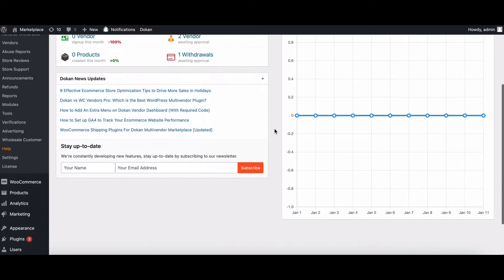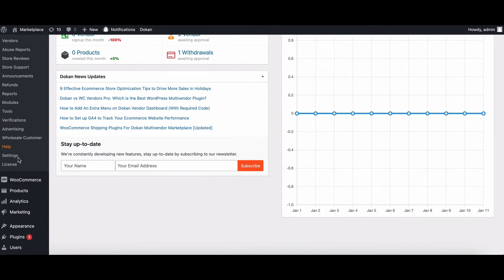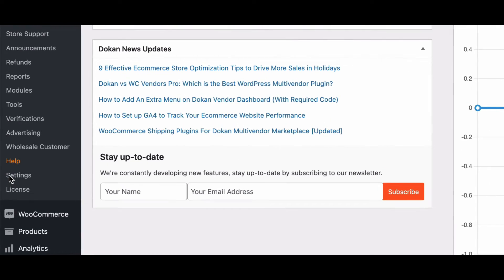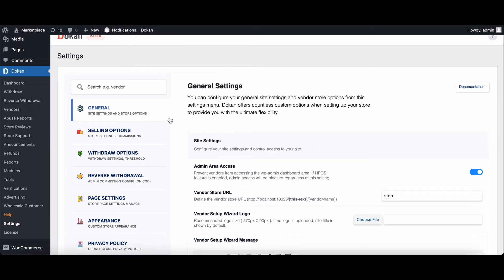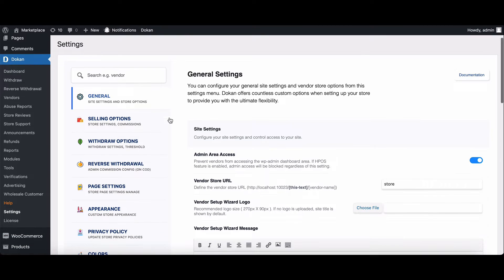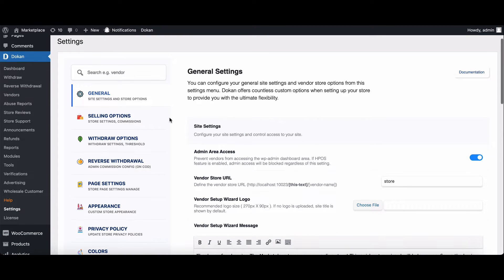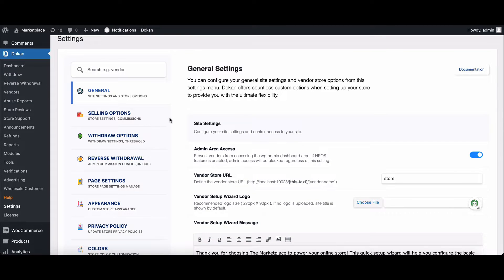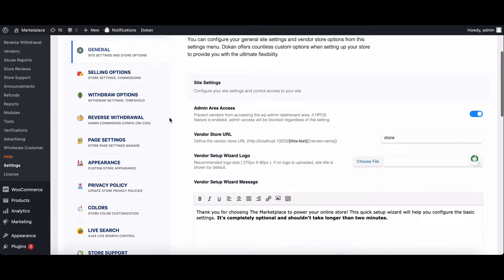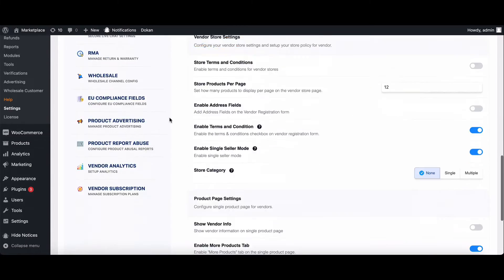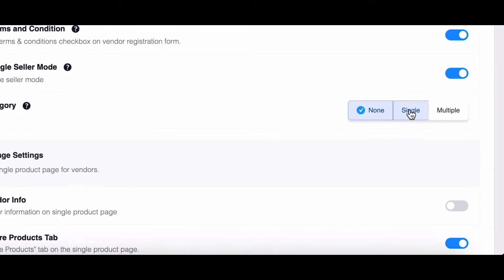To enable store categories, head to your Dokkan settings and then go to general. Here you'll find the vendor store category option.